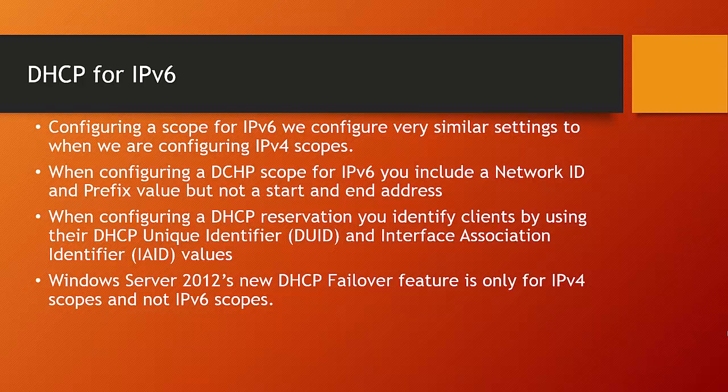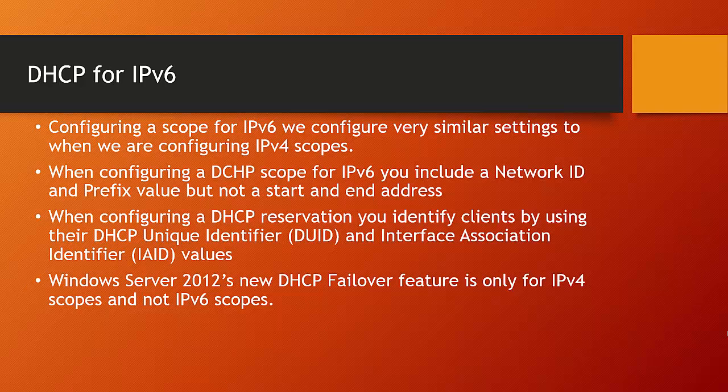One other main difference worth pointing out is that the new 2012 DHCP failover feature, which is covered in one of our technical video presentations, is only available for IPv4 scopes and not IPv6 scopes.